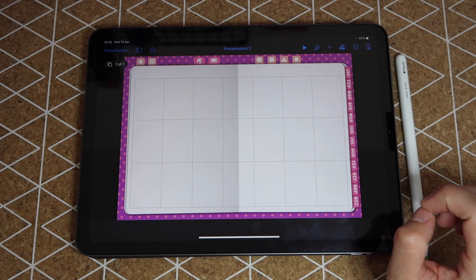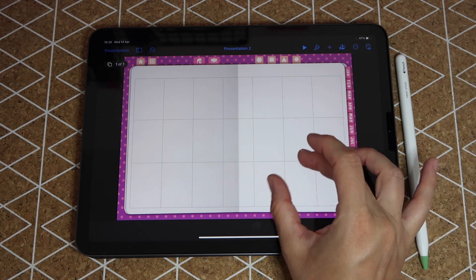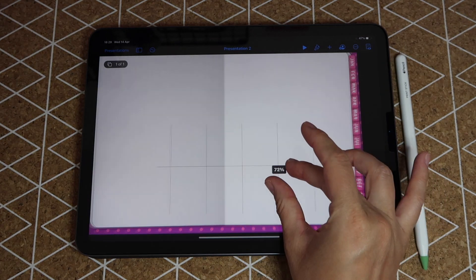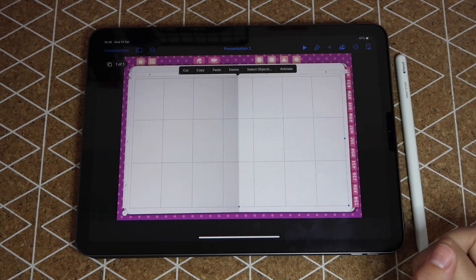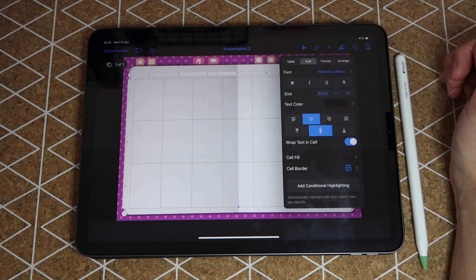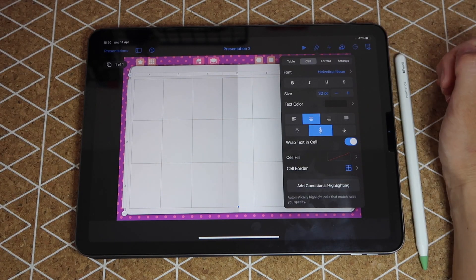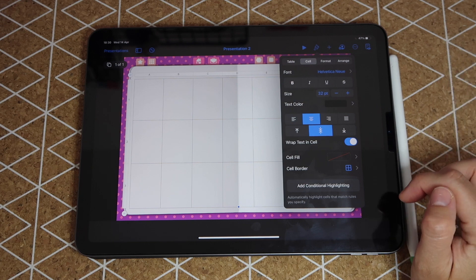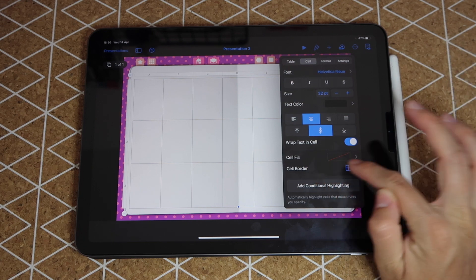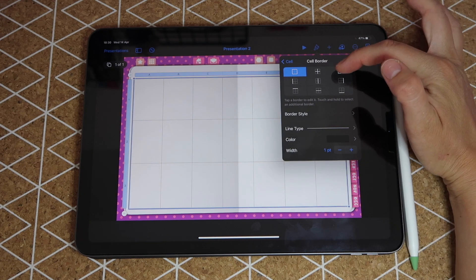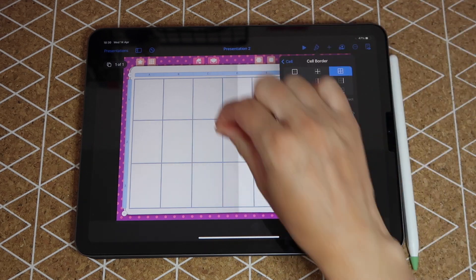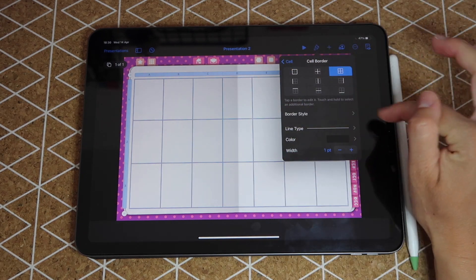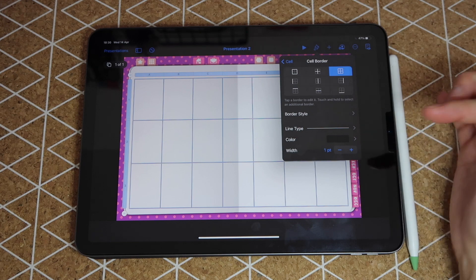Now if the lines here are too thin for you, you can change that. Just tap anywhere on the table to select it, then you go to your brush or format icon here, and where it says cell make sure you have that selected. You will tap on where it says cell border, click on this third icon to make sure you select each individual cell.